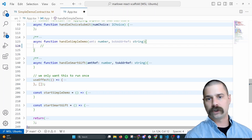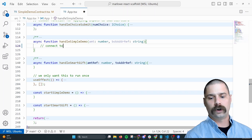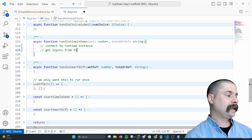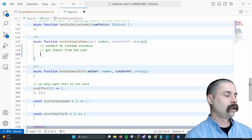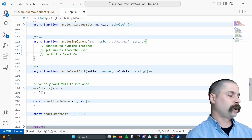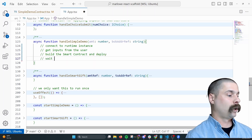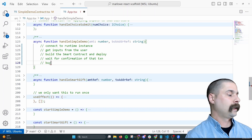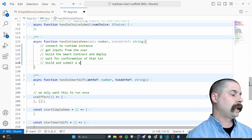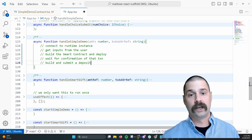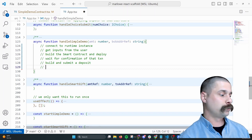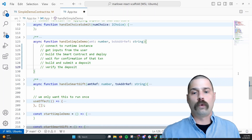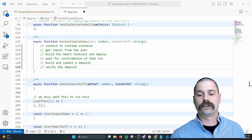Inside of this handle simple demo, which is just triggered at the UI, we need to: connect to the runtime instance, get inputs from the user, build the smart contract and deploy, wait for confirmation of that transaction, then build and submit a deposit. This contract is just going to take a deposit from user A and transfer it over to user B. The final thing we want to do is verify the deposit.